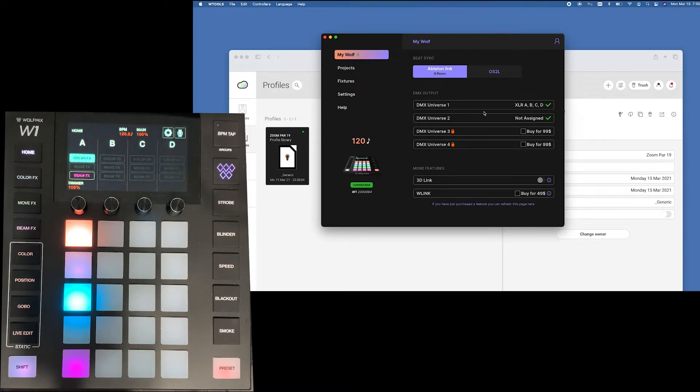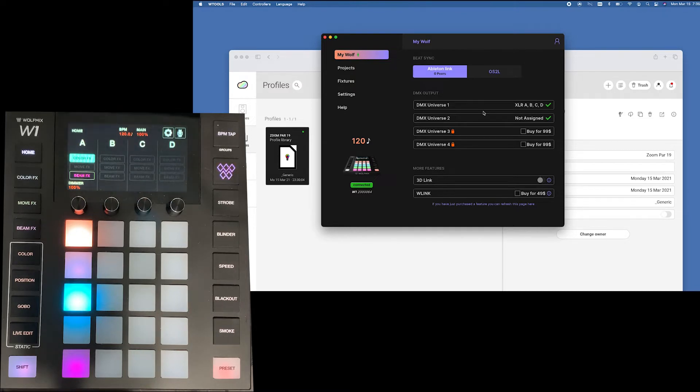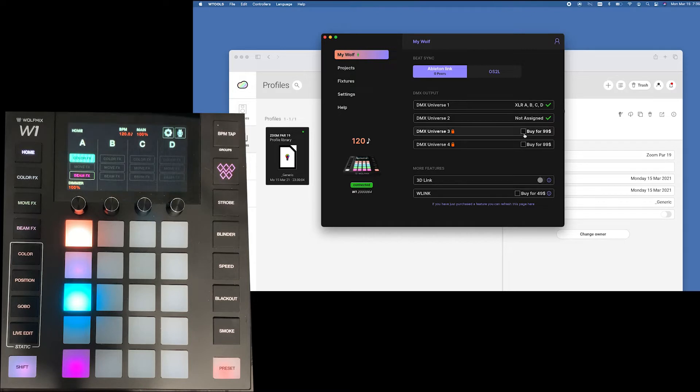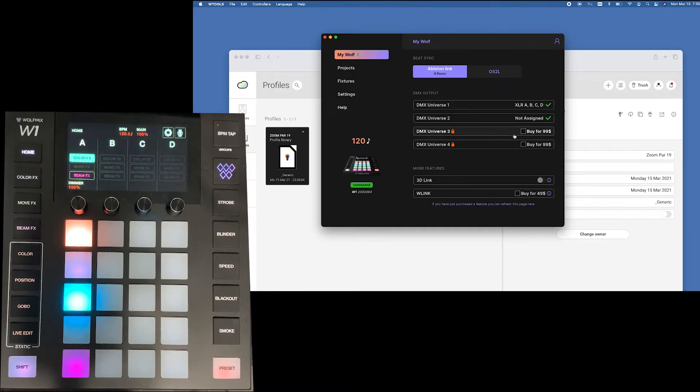Next we have your DMX output. This has four XLR ports coming out of it. You've got a couple 5 pin, a couple 3 pin. Obviously you can get a 3 pin to 5 pin or vice versa. What you will see is that you're able to easily change it around. If you want access to two additional universes they are $99 each for a total of four universes.